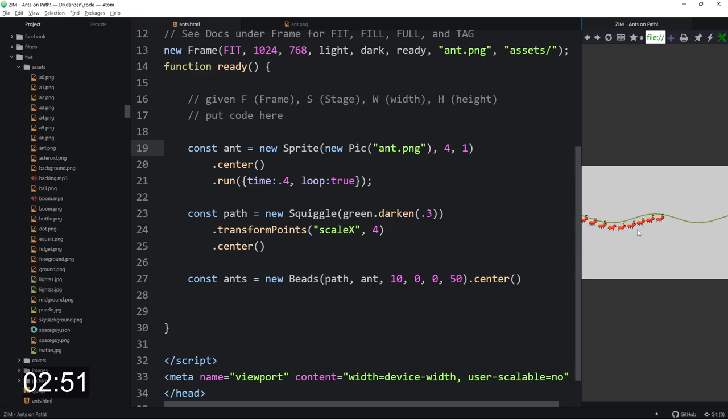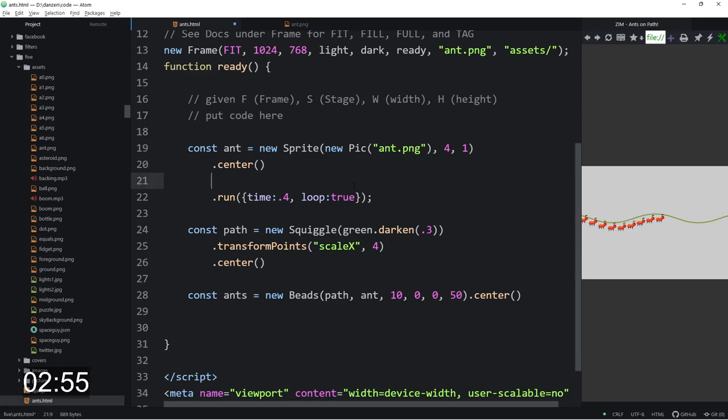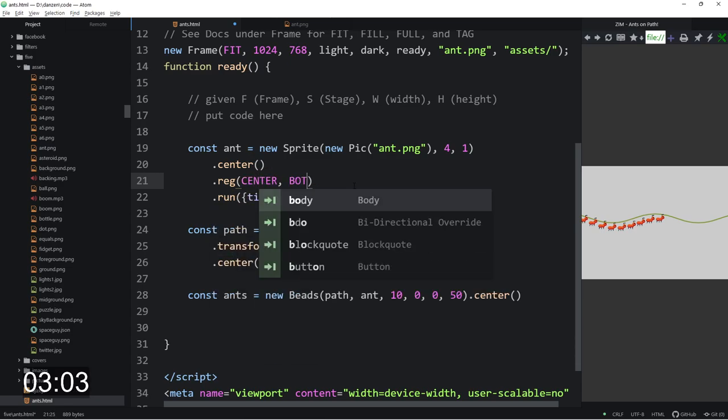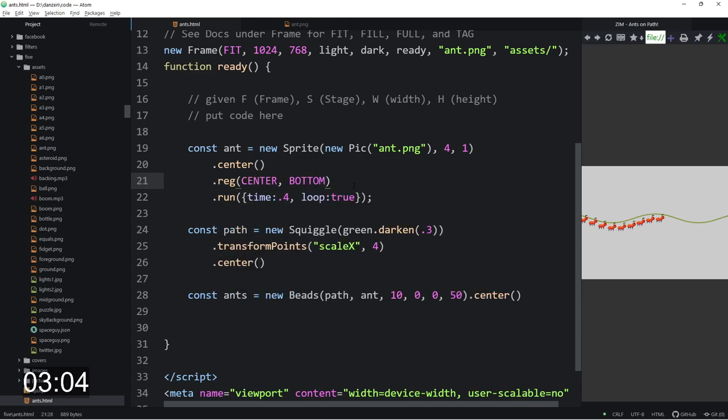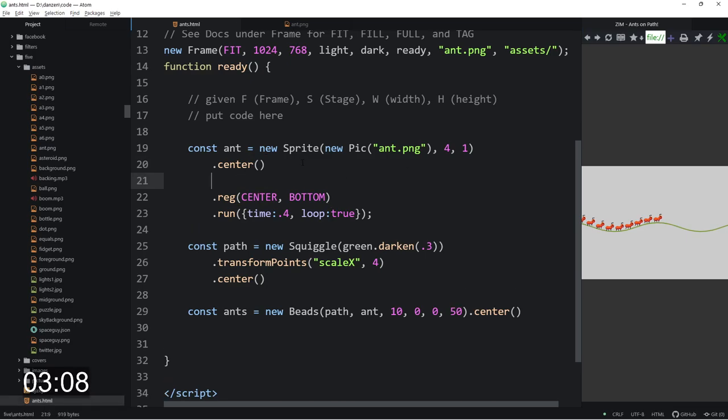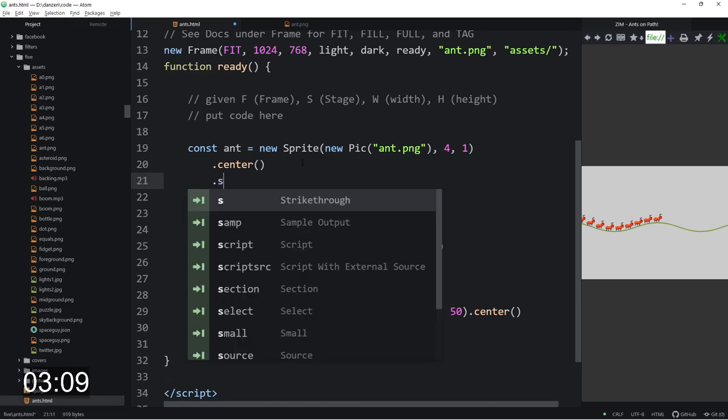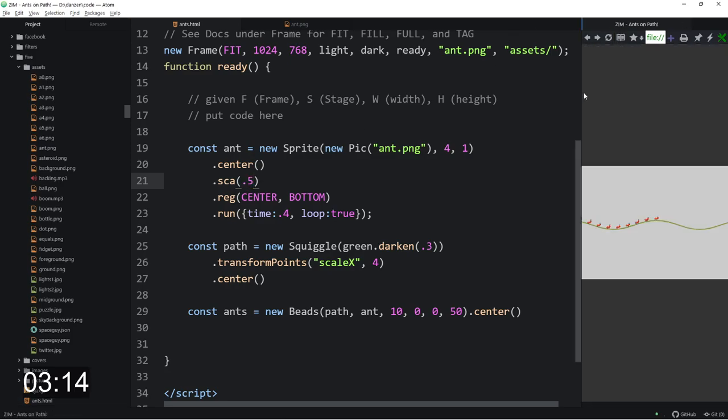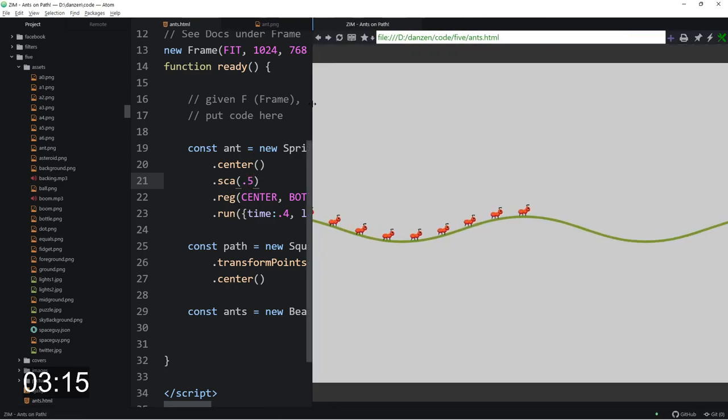That looks all right but they're not on the path. So what we need to do is dot change the registration point to the center and the bottom. And that will bring these ants up to the top. Let's scale that to half as big, 0.5. So we're going to make the ants a little bit smaller along that path.